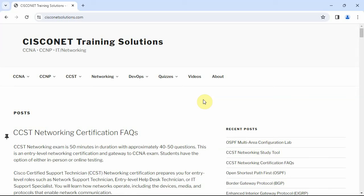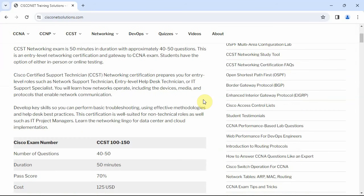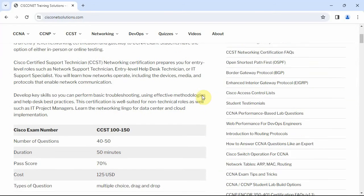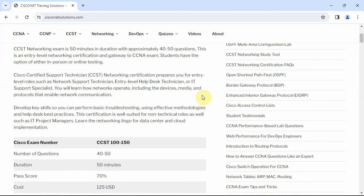Cisco's got a new certification called Cisco Certified Support Technician Networking. The exam number is CCST 100-150. It's more of an entry-level certification or what you might call a CCNA gateway certification.